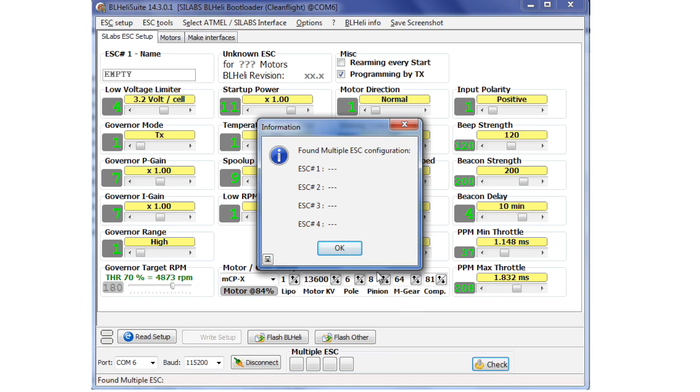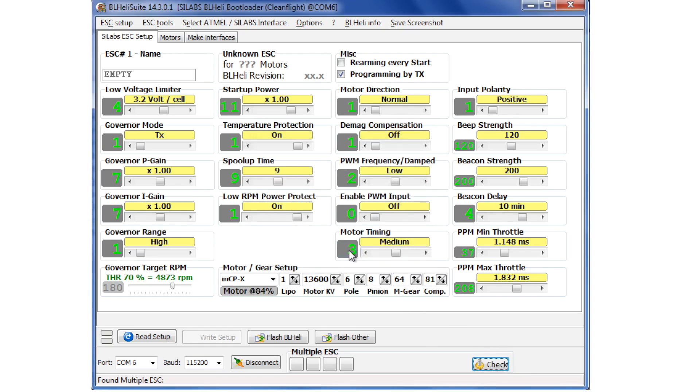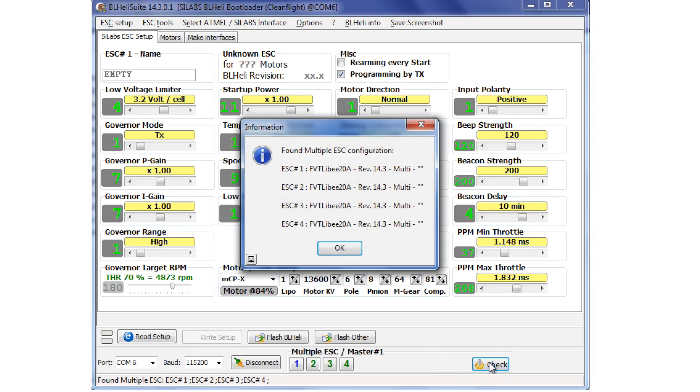So we've got that. We go OK, and we hit check again. You can hear the beeps, and there we go.